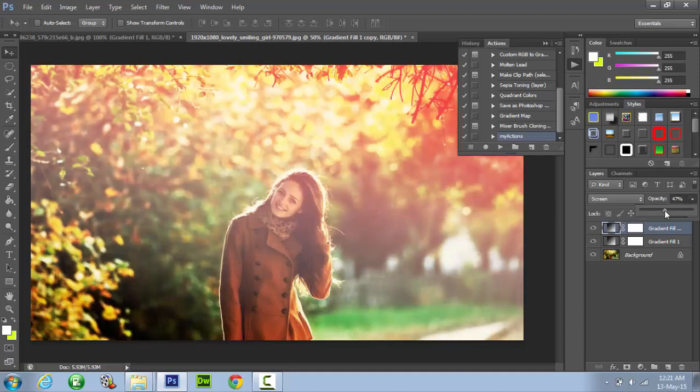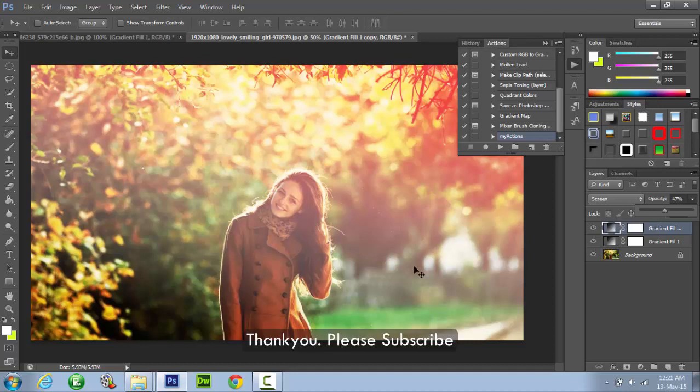So we have reached the end of this tutorial. I hope you have enjoyed watching this video. Thank you and please subscribe.